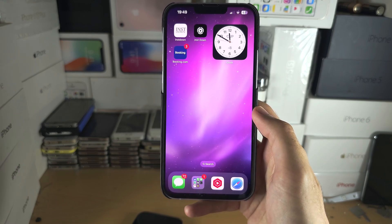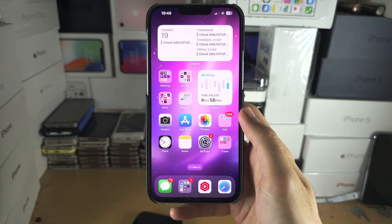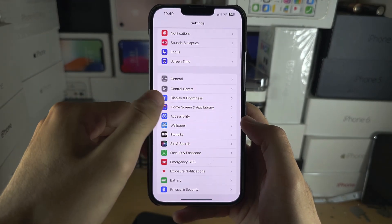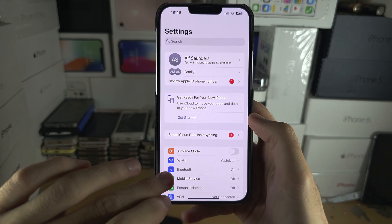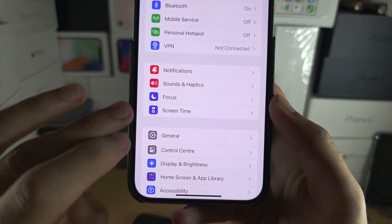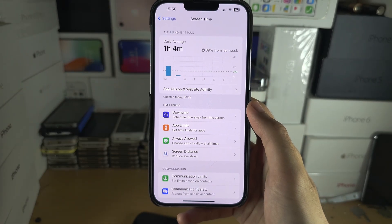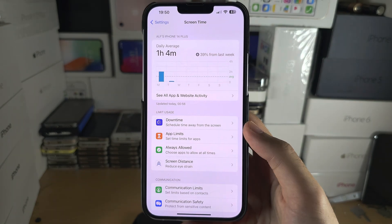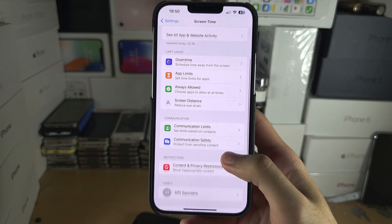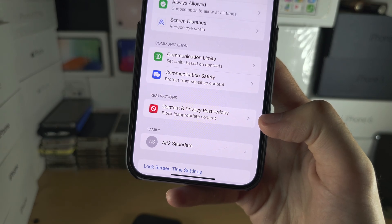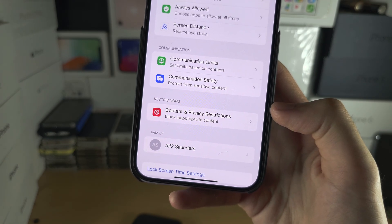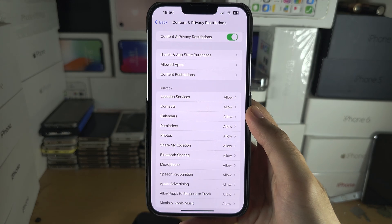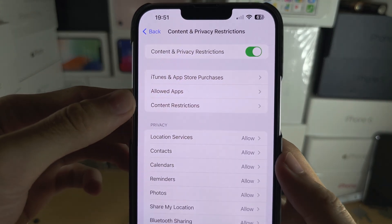If you want the app hidden from literally everywhere, completely bulletproof, open up Settings and head to Screen Time. We're going to create a block for any app rated 12+. Scroll all the way down until you see 'Content and Privacy Restrictions' — if you don't see this, turn on Screen Time first. Then enable it and select 'Content Restrictions'.